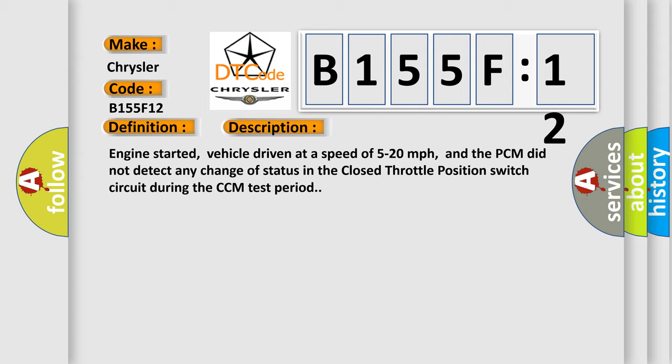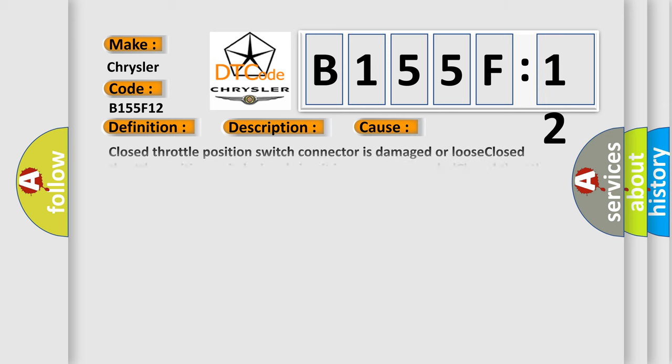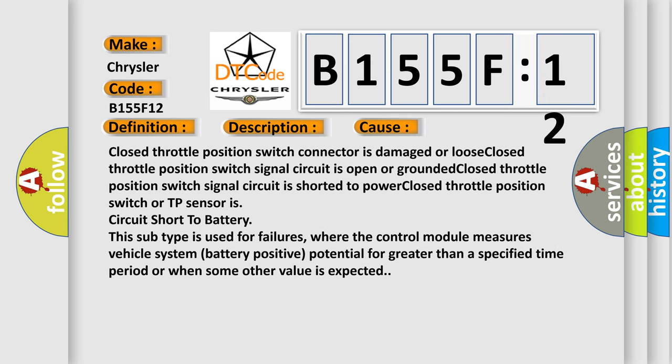This diagnostic error occurs most often in these cases: closed throttle position switch connector is damaged or loose; closed throttle position switch signal circuit is open or grounded; or closed throttle position switch signal circuit is shorted to power.